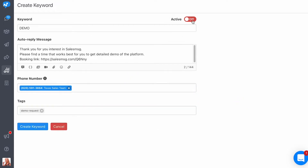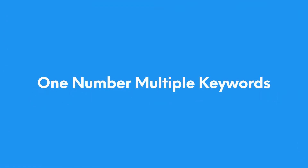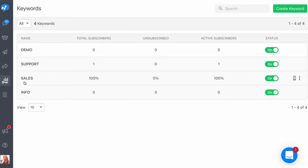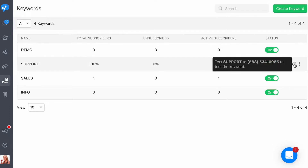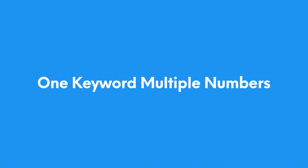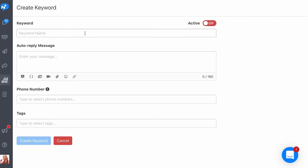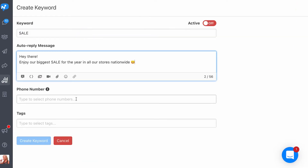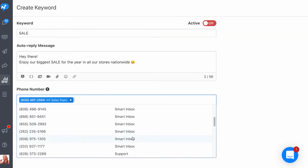If you are a small business with not a lot of numbers, or if you have a unique cool number that you wish to use for all your keywords, the Sales Message keywords feature allows you to use the same number but with multiple keywords. On the other hand, if you operate in multiple regions with multiple local numbers and you want to maintain that local presence, you can use the same single keyword but with multiple numbers.